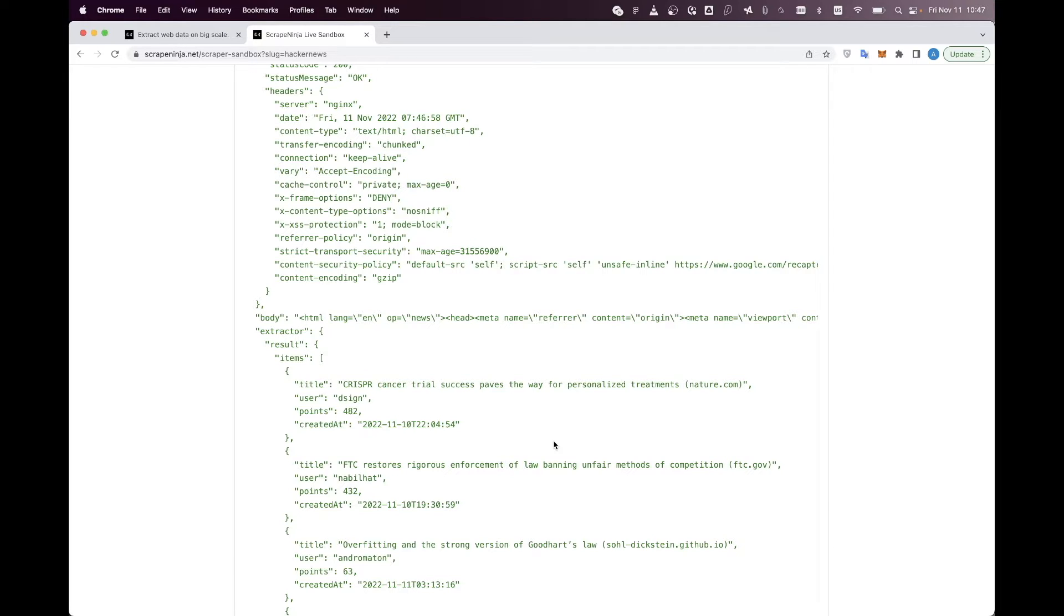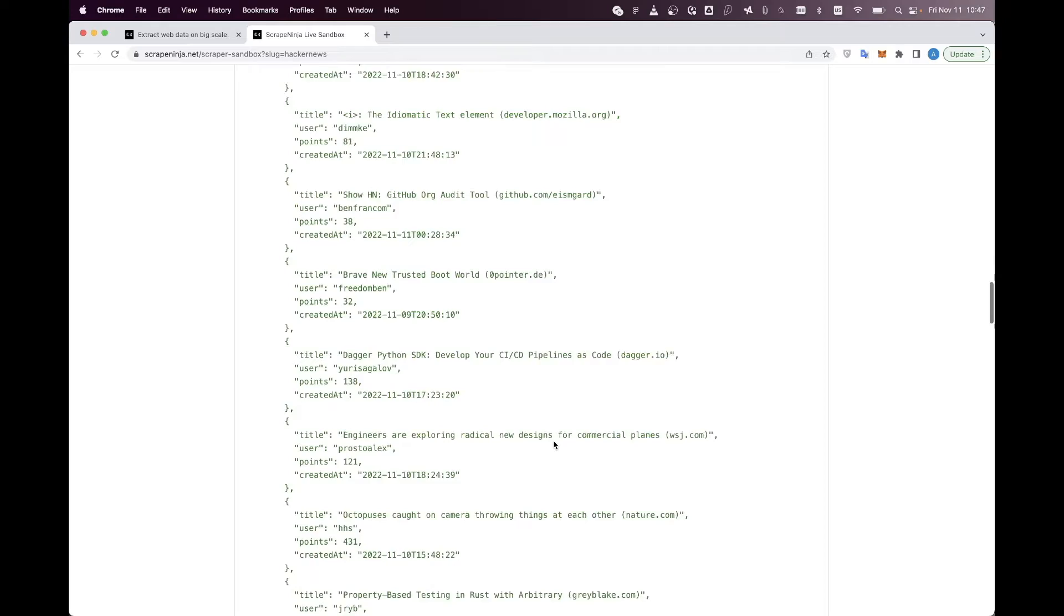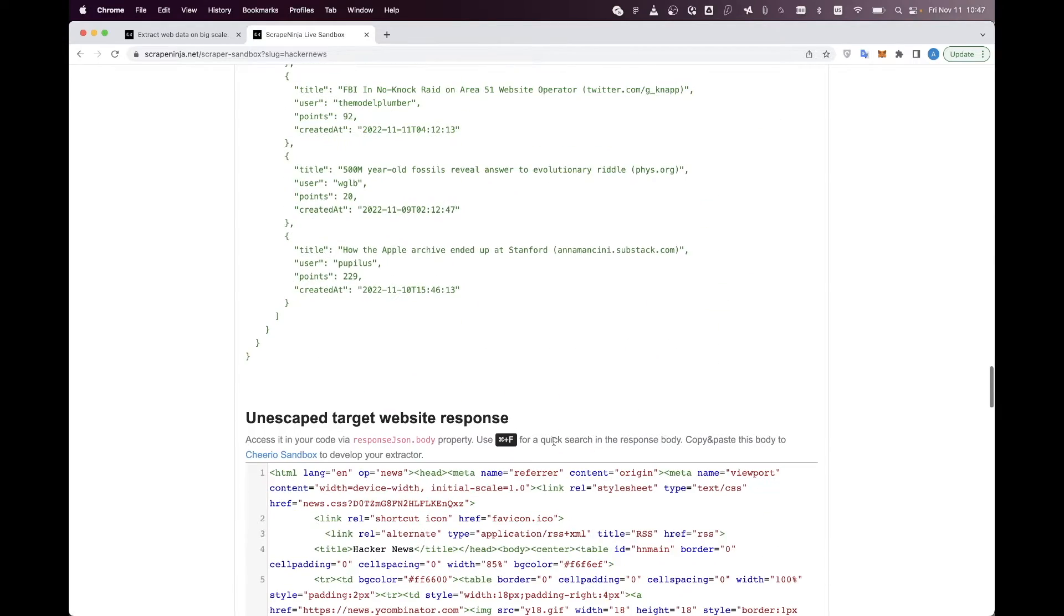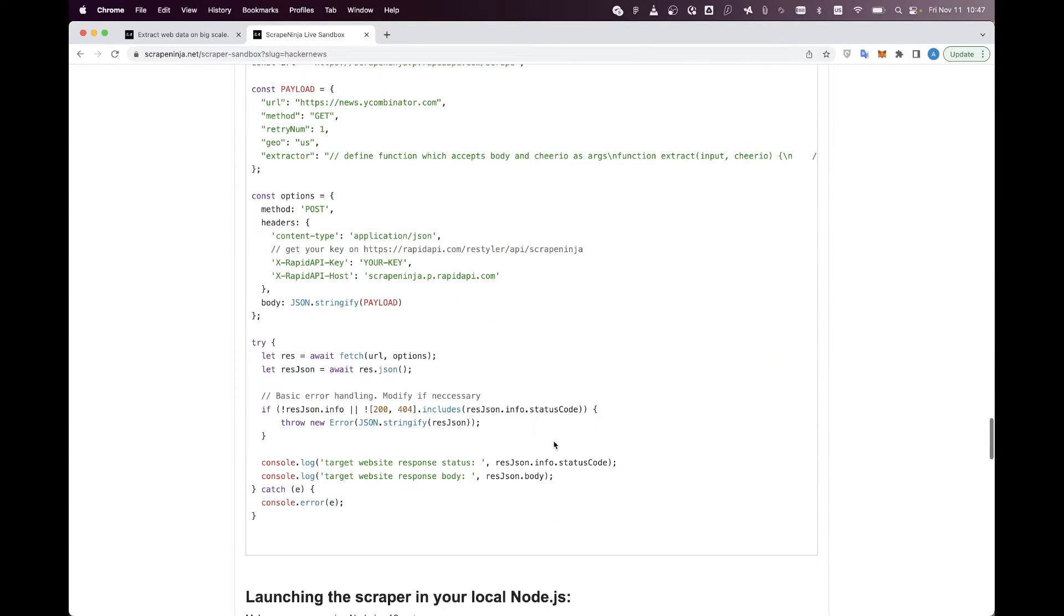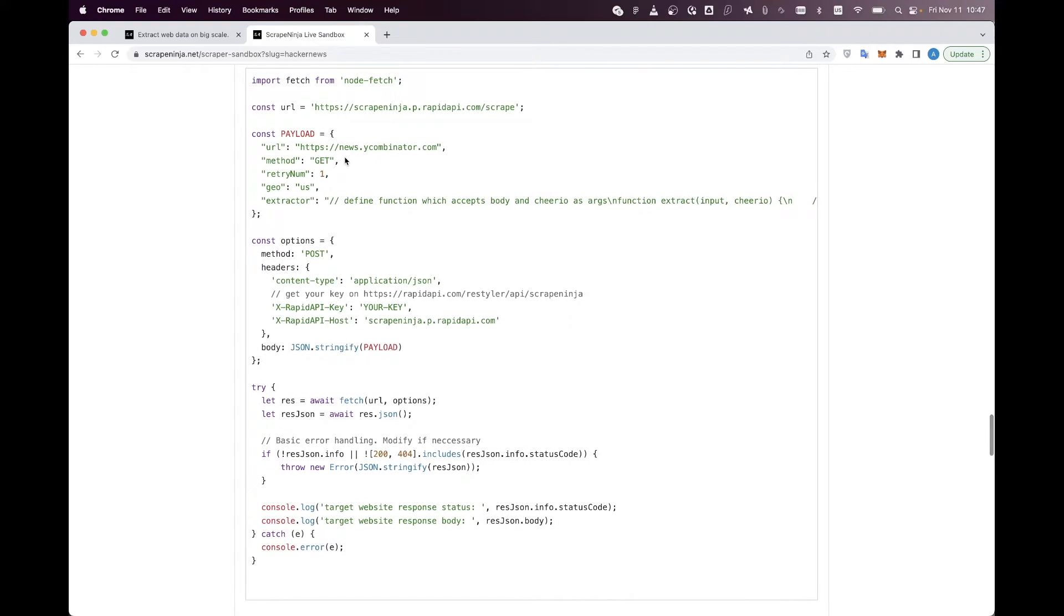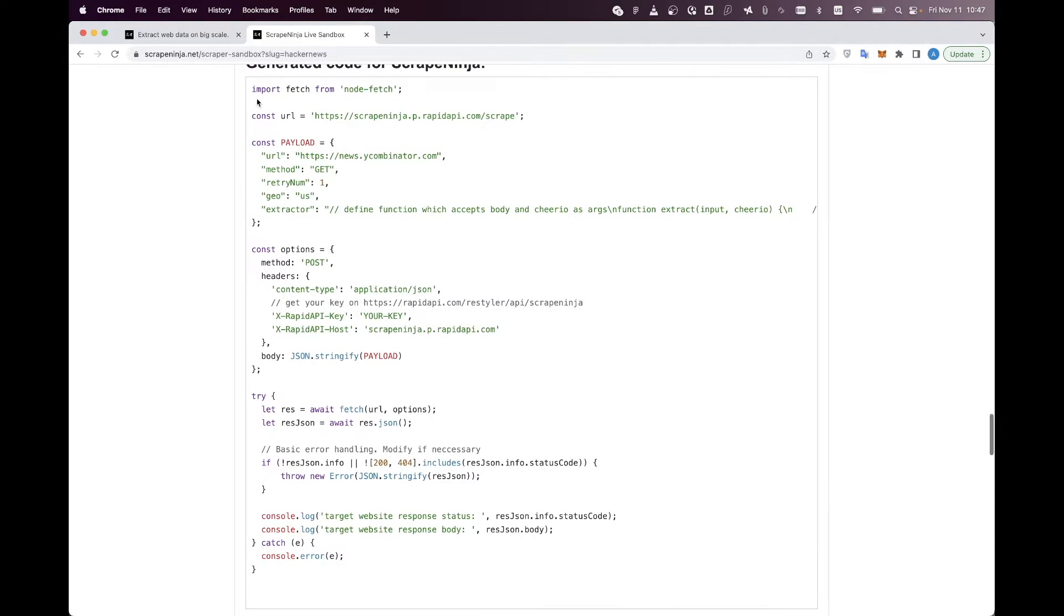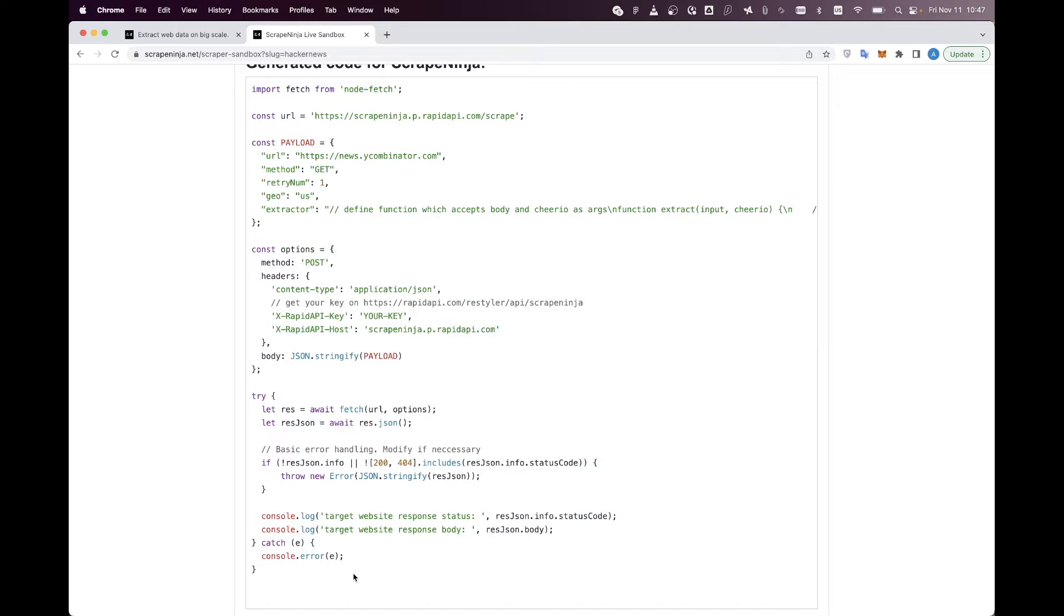So I basically got all the JSON data I needed, and the best part is that Scrape Ninja has just generated a JavaScript code for me. I can just copy paste this code to my Node.js server and execute exactly the same request from my server.